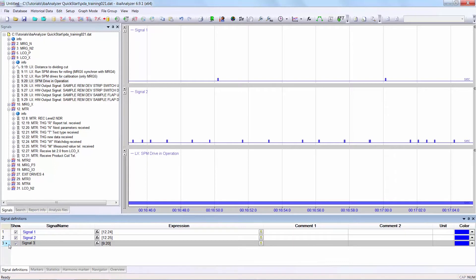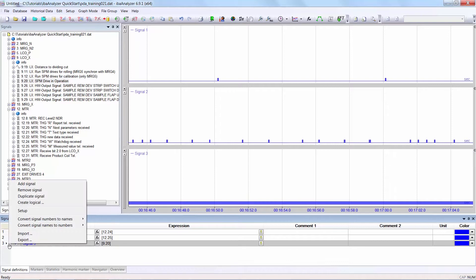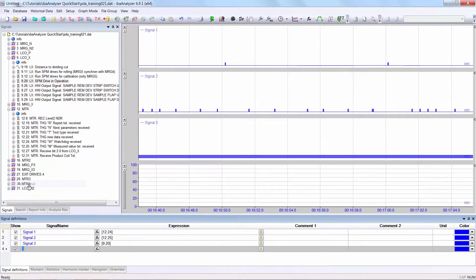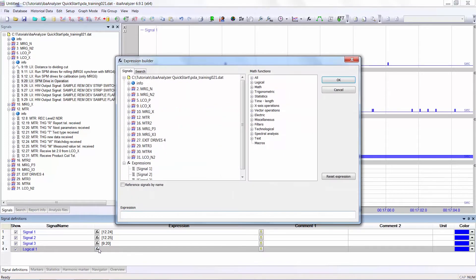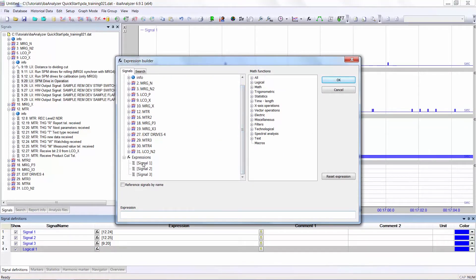I need to add a new line, which will be the result of the Boolean operation. Right click Add signal. We'll call this logical1. I'll then click on the expression builder icon and I see that the signals are displayed here.